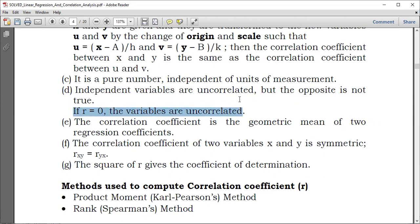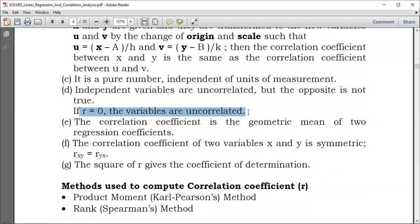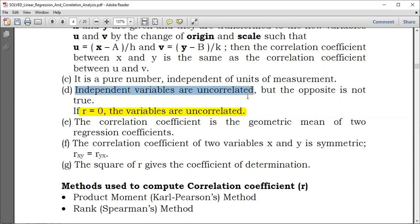If R equals 0, the variables are uncorrelated, meaning there is no correlation. Independent variables are uncorrelated, but the opposite is not necessarily true.